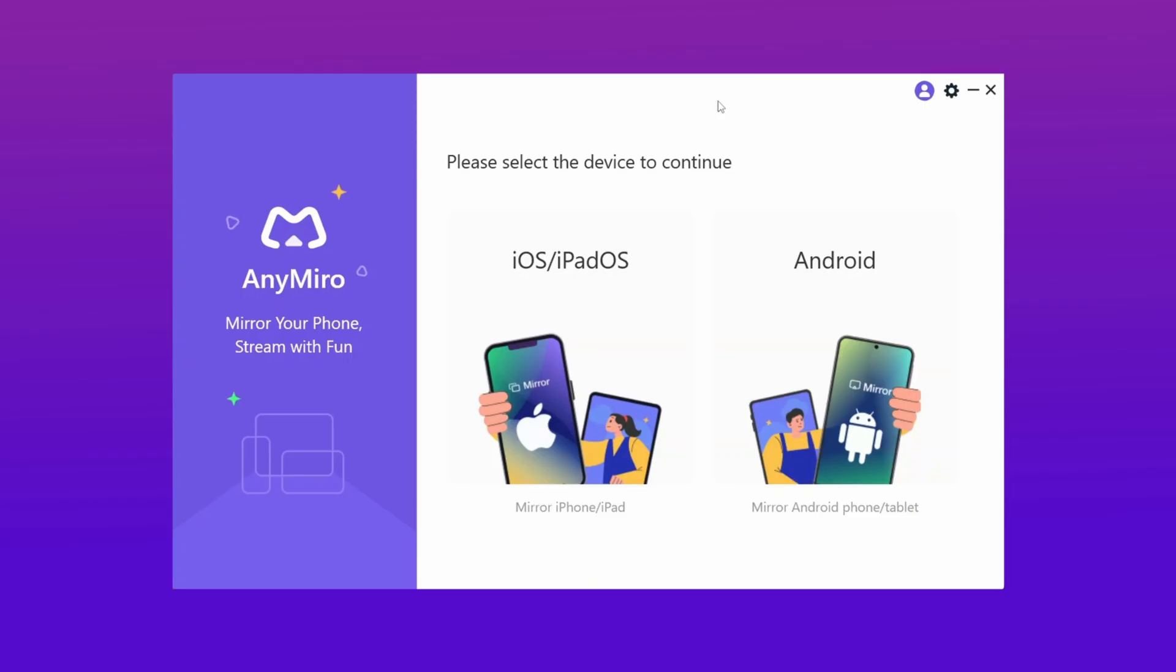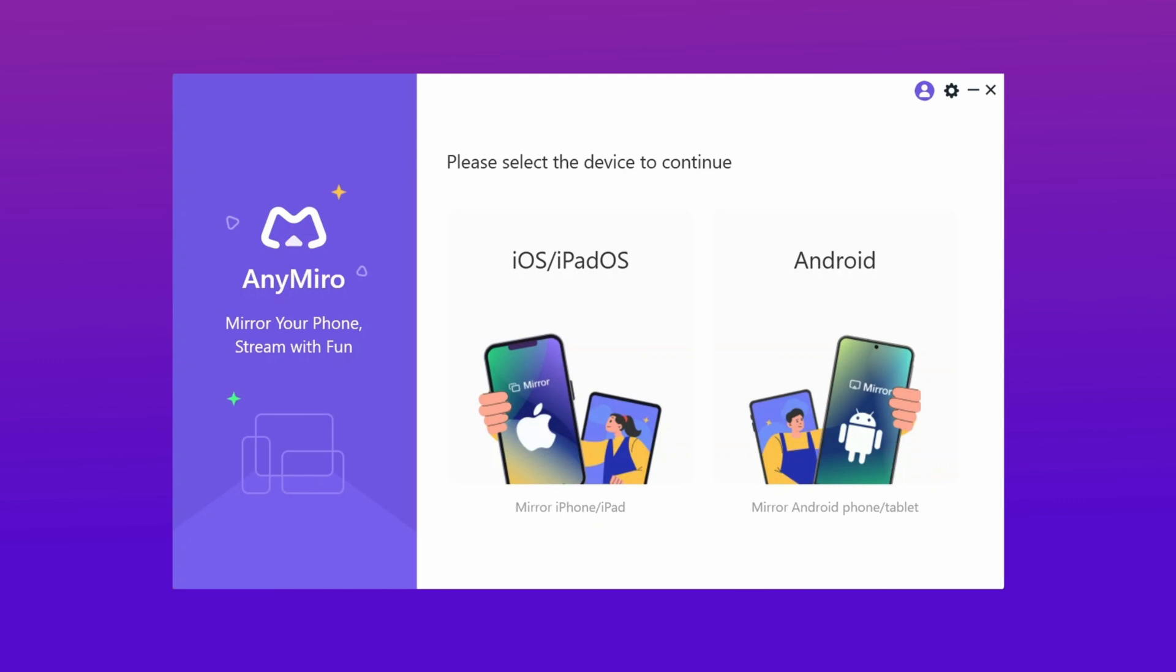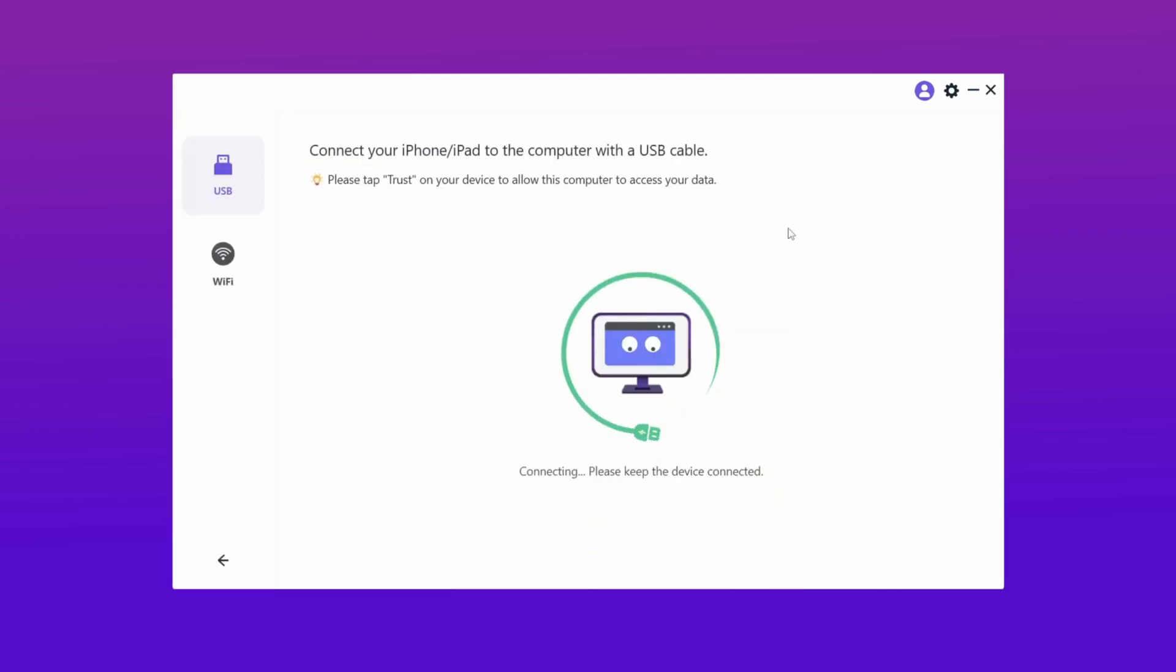Here, firstly download AnyMiro from the description and then open it up. You have two options: iOS and Android. Click on iOS, then connect your device using a USB cable. You also have another option to connect via Wi-Fi connection. After that, hit the trust option on your iPhone, then your device is automatically detected and your screen sharing starts automatically.